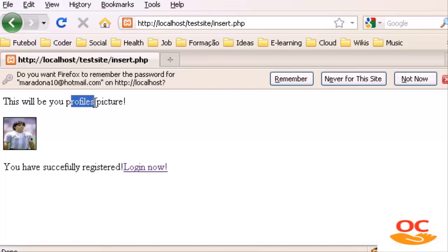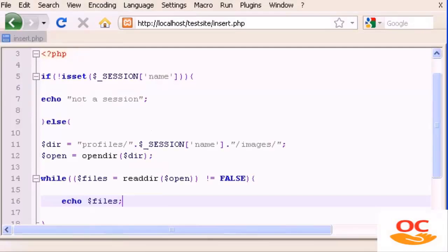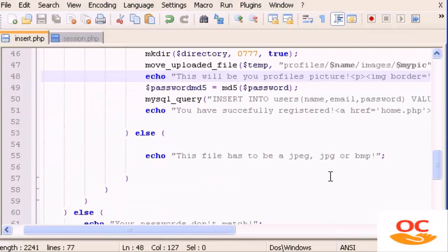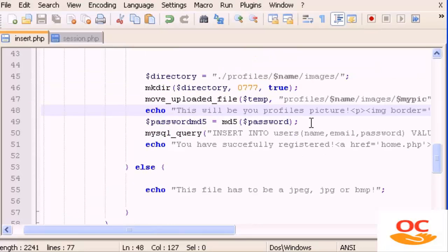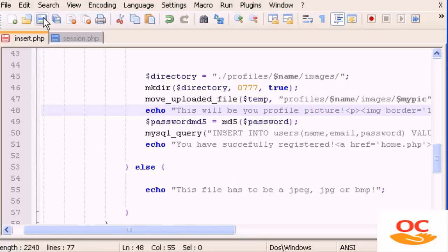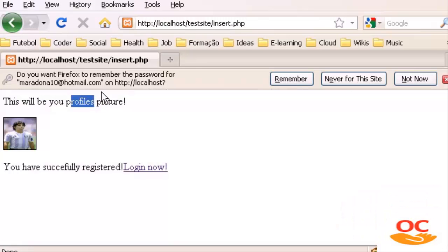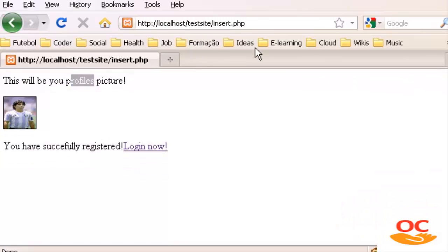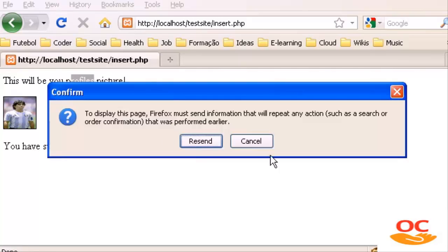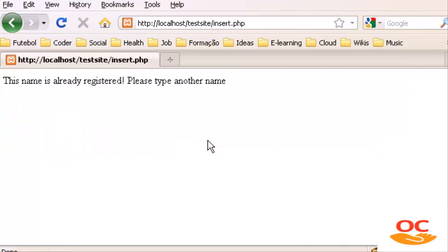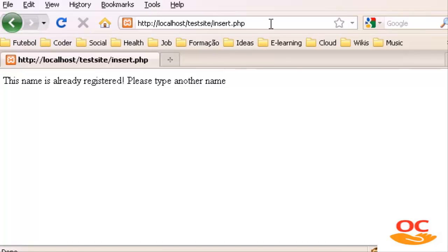Let's fix the text — it says 'profiles picture', we need to change it to 'profile picture'. We go to insert.php and fix that line. Then let's go back to home, log in as maradonna10 with password 12345.